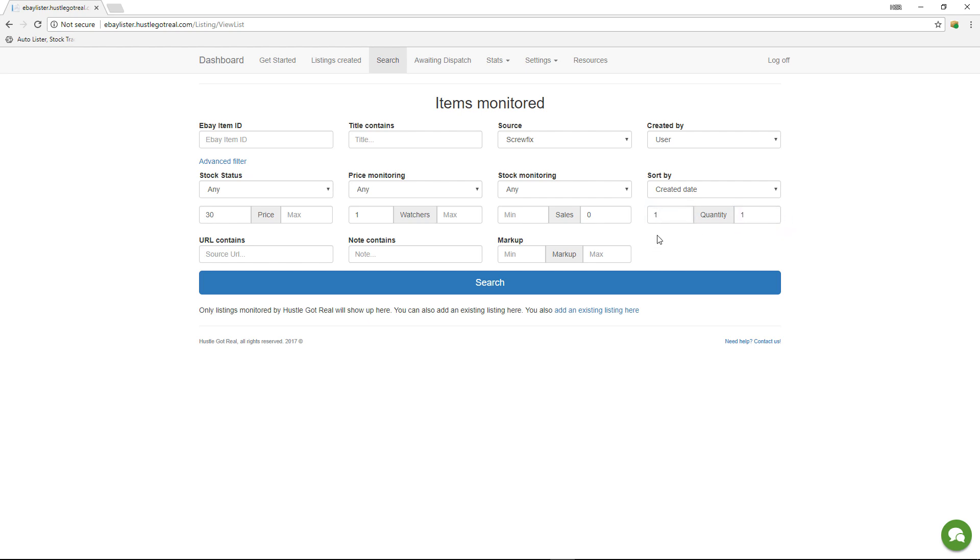So if I hit search now, I will get a list of all the items that meet this particular criteria and I'll be able to edit them in bulk using this software, so you don't need to